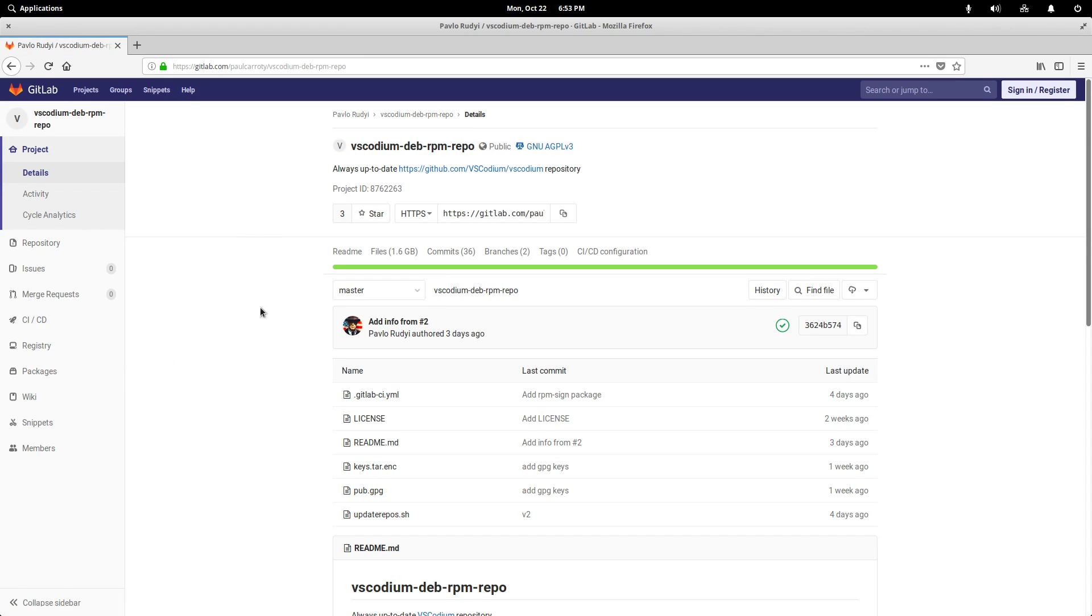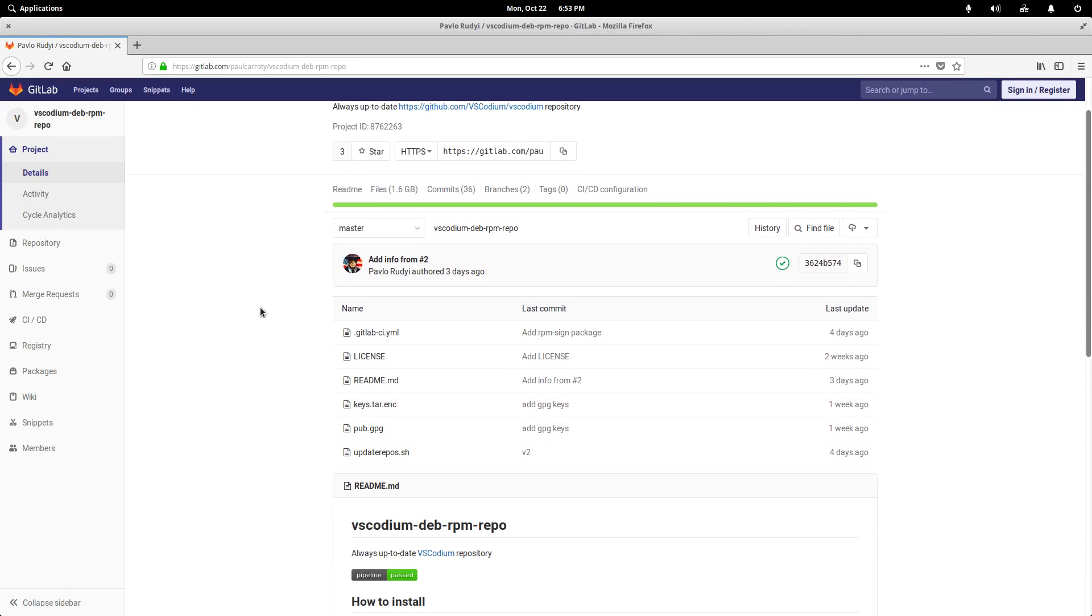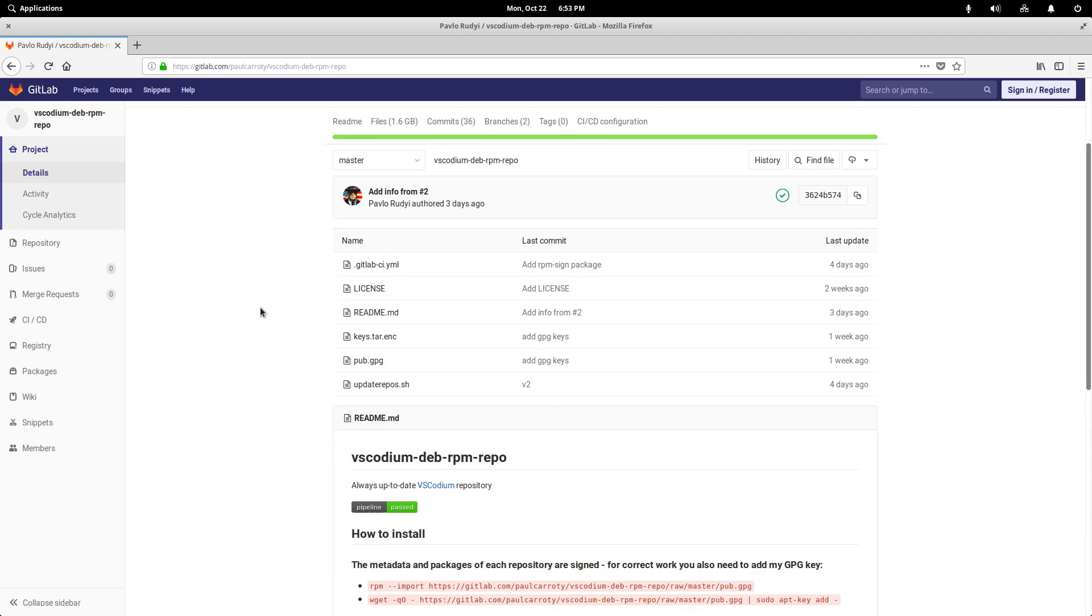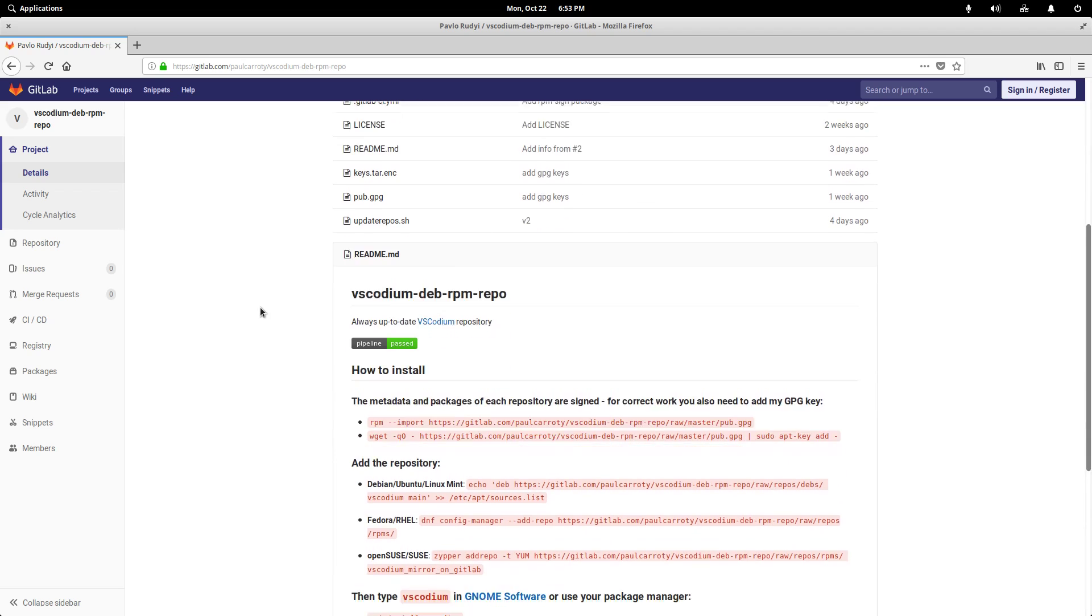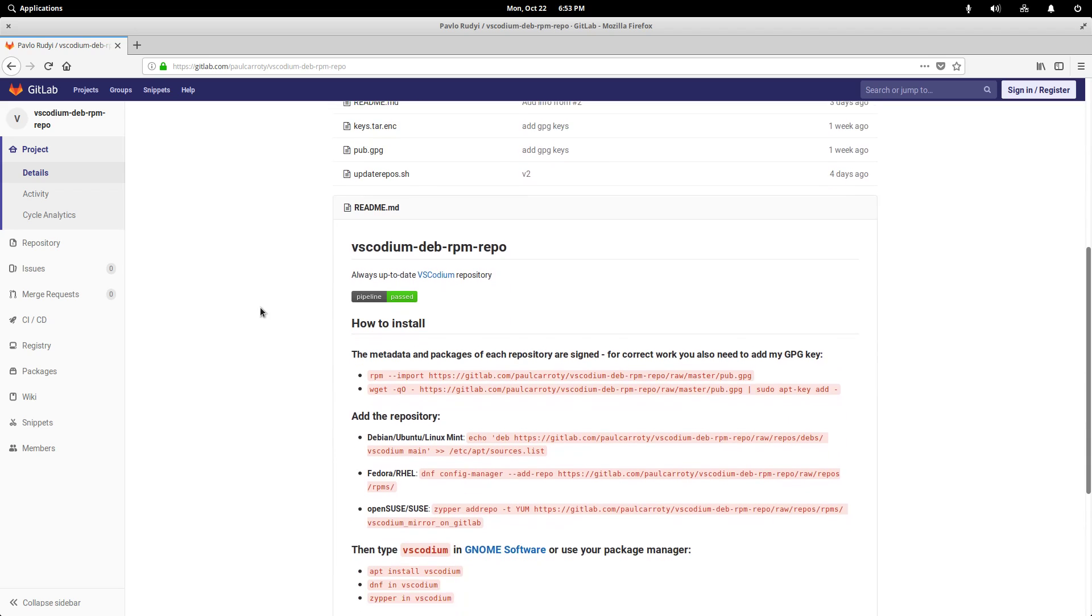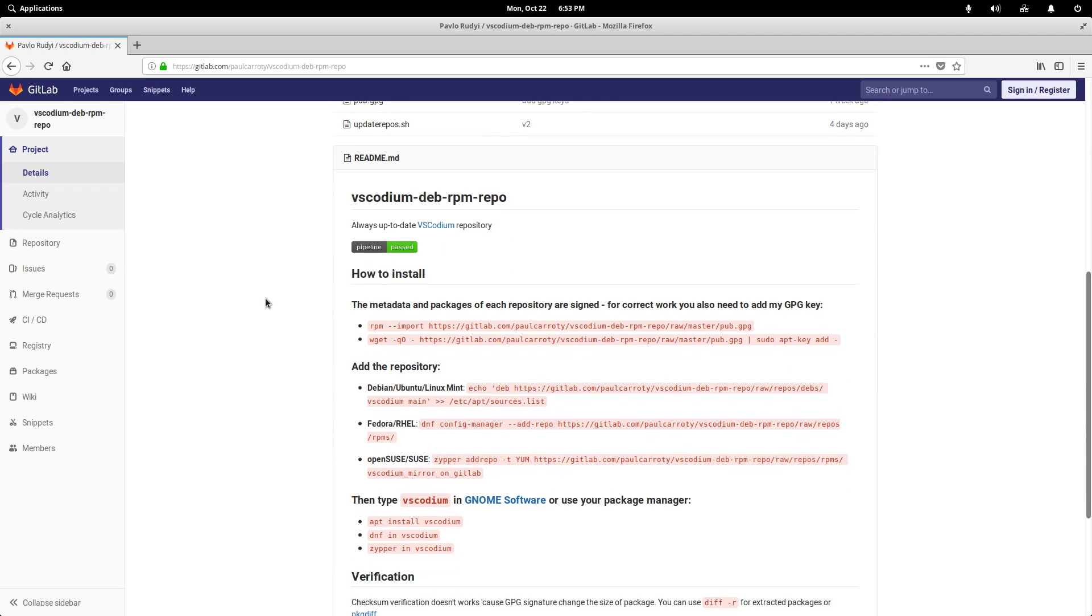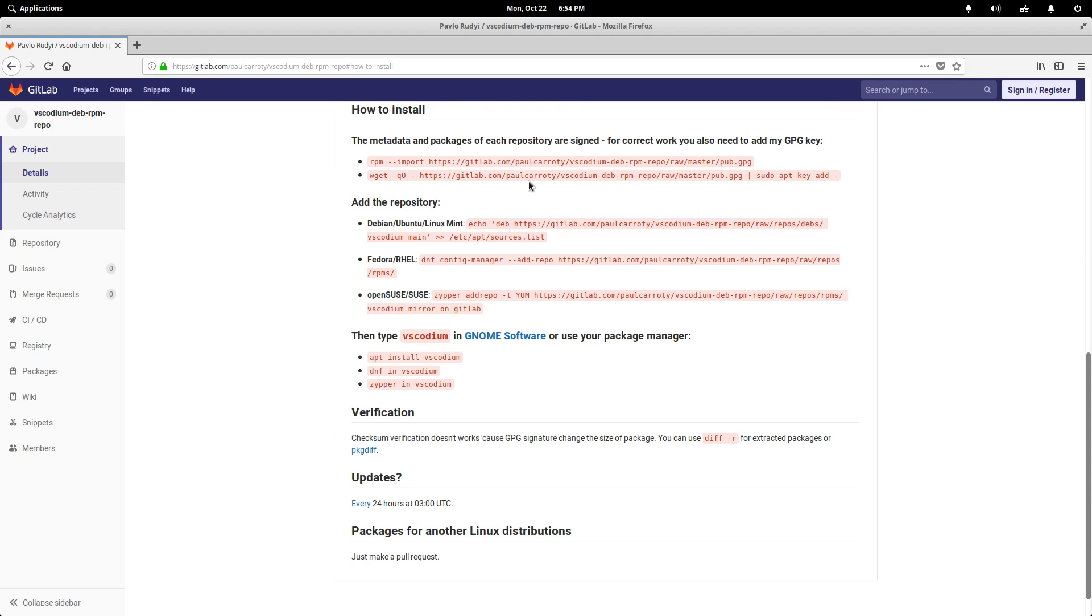that has a repository for these binaries set up so we get automatic updates. And here is the install instructions for this. And one thing we're going to have to do is add a GPG key, which is a method of validating the code comes from the source that we think it does.